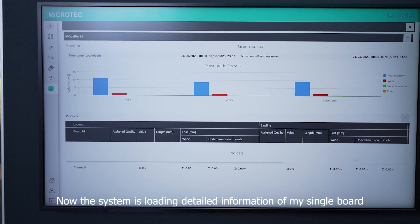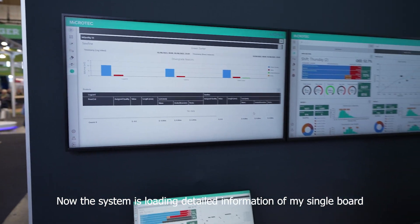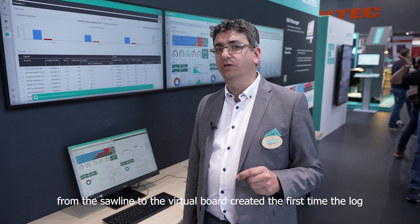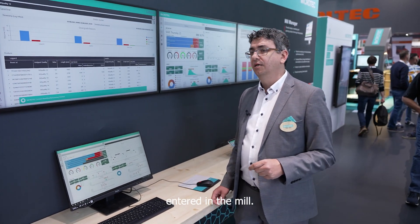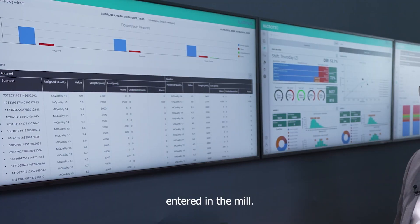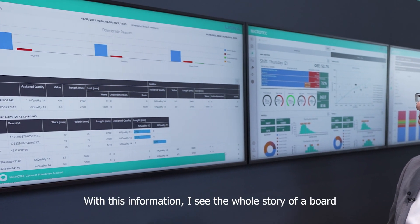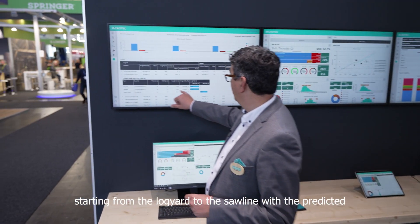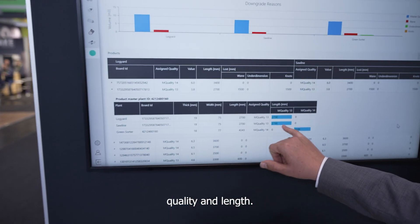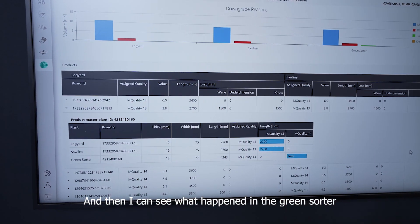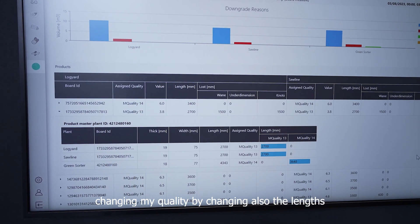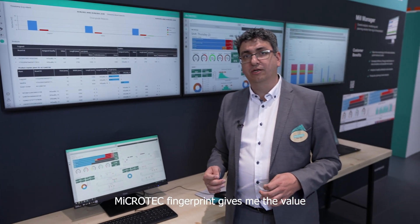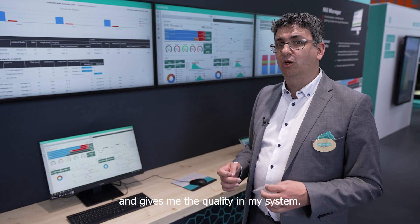Now the system is loading detailed information of my single board — from the real board scanned in the green sorter, to the virtual board from the saw line, to the virtual board created the first time the log entered the mill. With this information, I see the whole story of a board going through the mill, starting from the log yard over the saw line with the predicted quality and length. Then I can see what happened in the green sorter, changing my quality but also the length and other characteristics. With this, I have huge detail and the real Microtec fingerprint gives me the value and maintains the quality in my system.